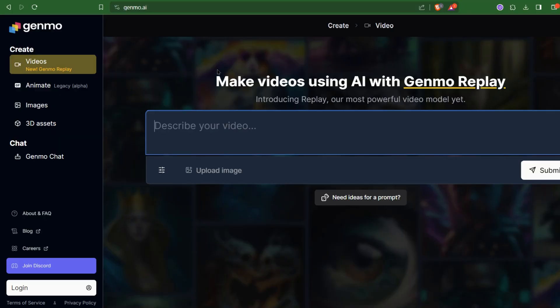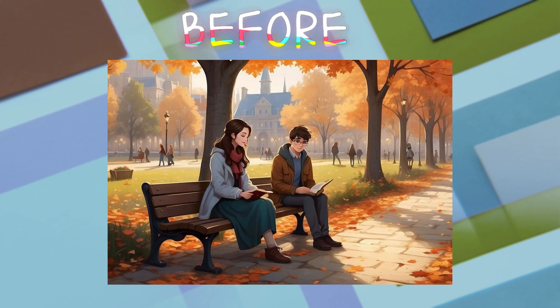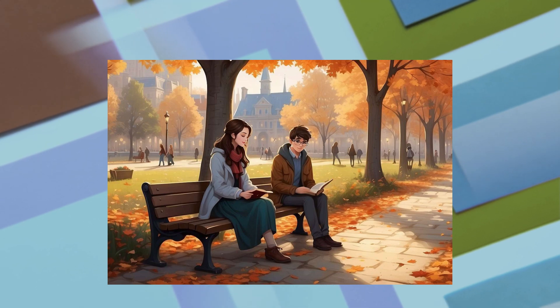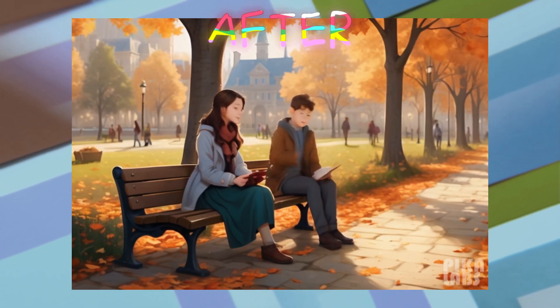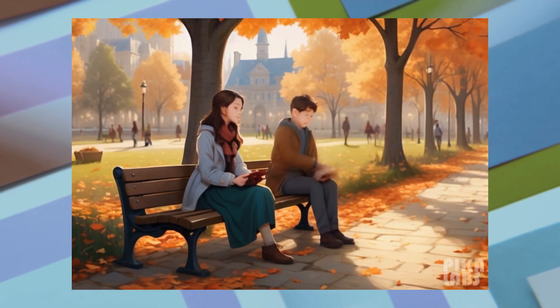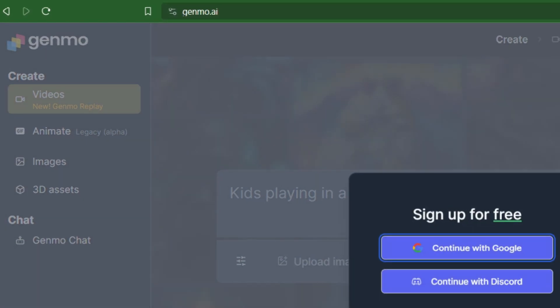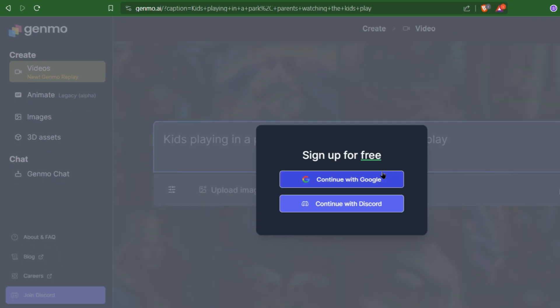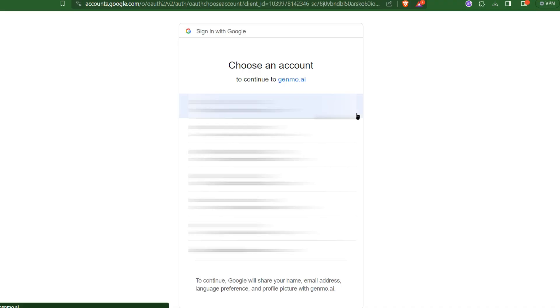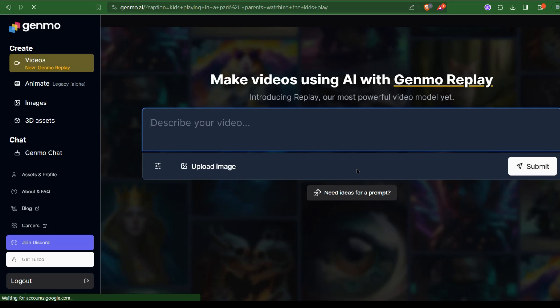Genmo is another image-to-video generator AI tool. Go to this URL first and sign up. I am using Google sign up, which is easy and convenient for me. You will be redirected to the dashboard, which is user friendly.